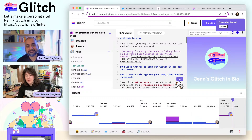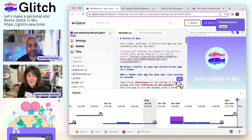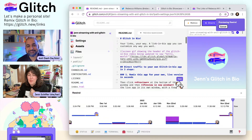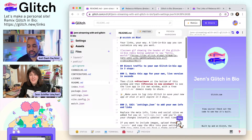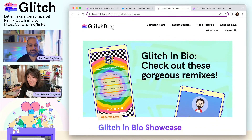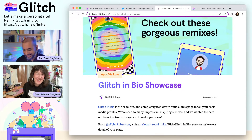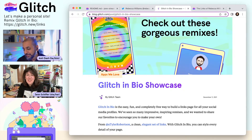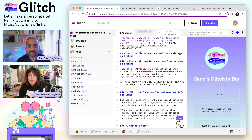You can even see the history of the Glitch in Bio starter app — one of my favorite parts about remixing on Glitch is that it carries the history forward. We launched Glitch in Bio just about a year ago — the Glitch in Bio showcase was December 9th — so happy birthday, Glitch in Bio! People have been innovating and experimenting with it this past year-plus and making new things and sharing what's there.